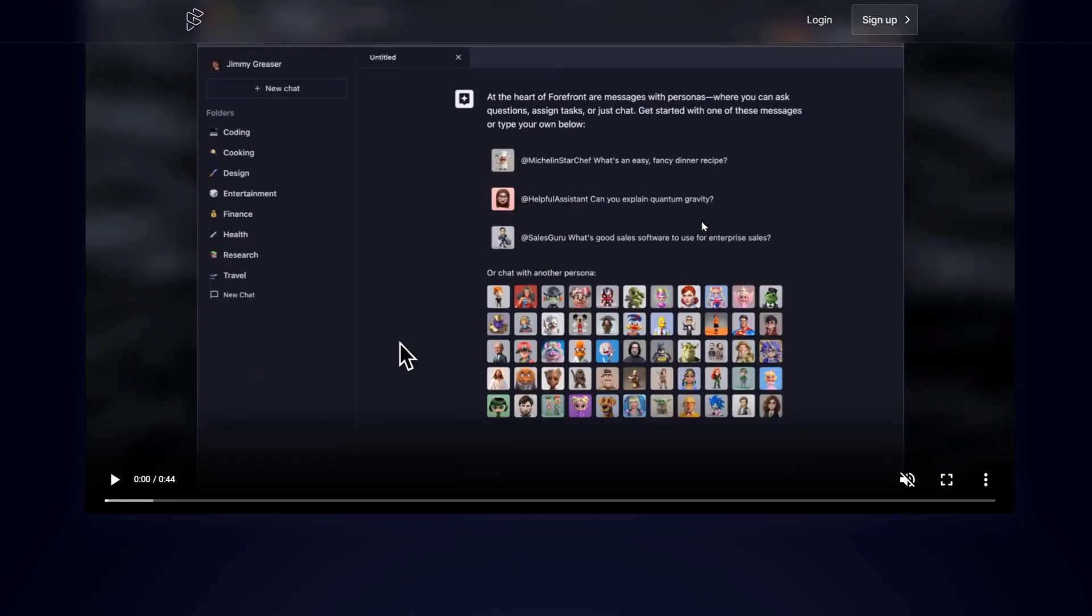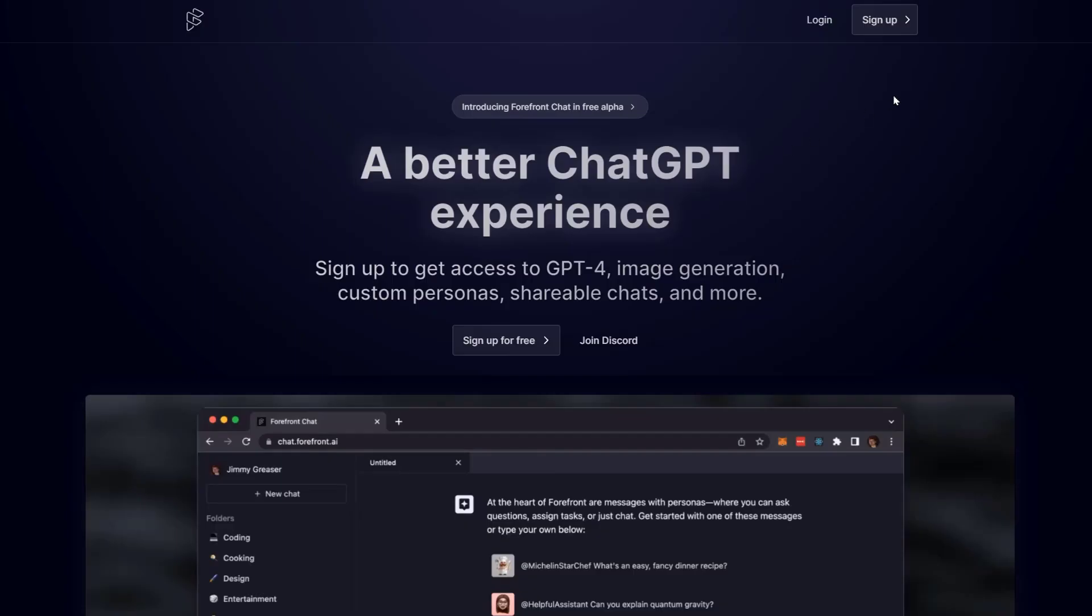Now, why would you want to use this? I'll explain. First, you need to log in or sign up. If you haven't created an account with them, you need to sign up. So we'll go in here and click sign up.